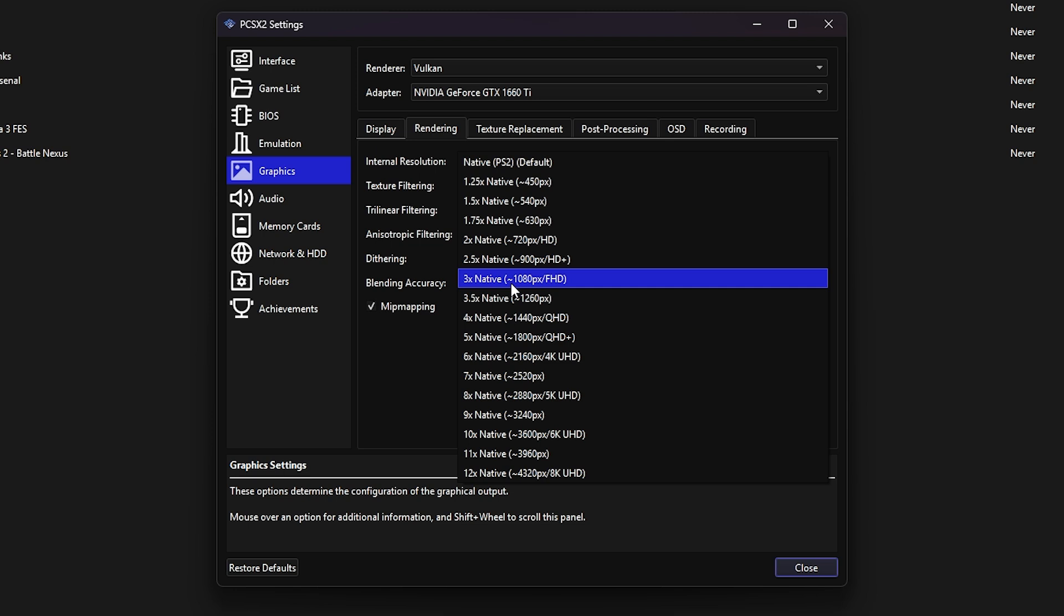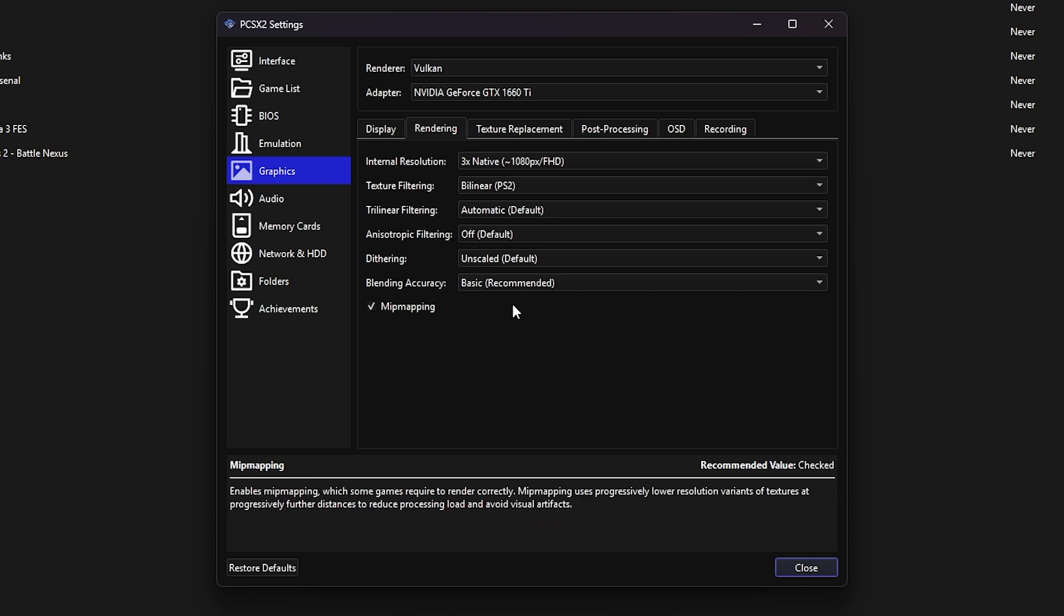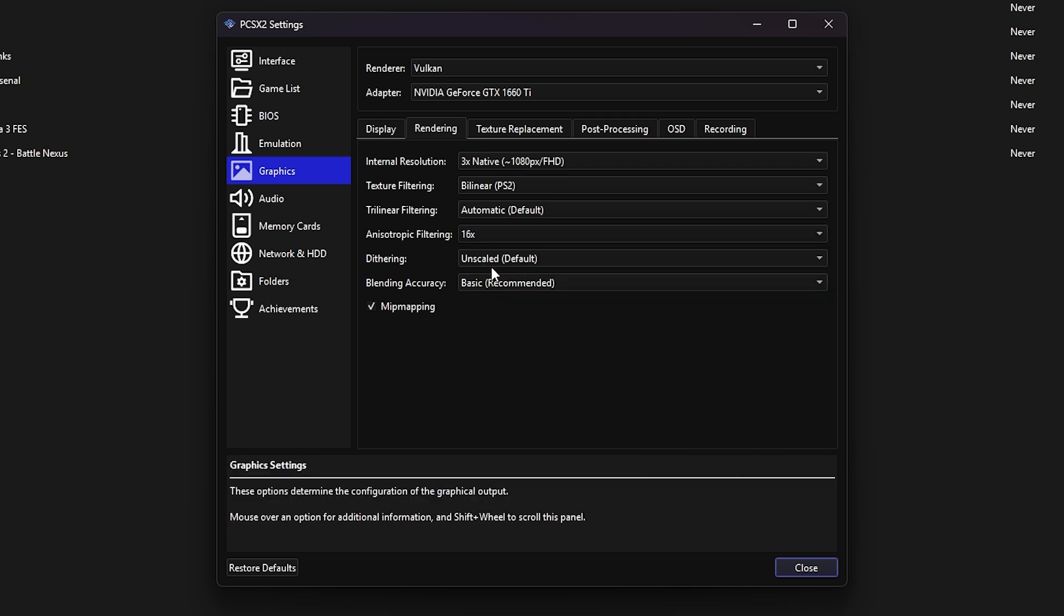If you're on integrated graphics or an older setup, start at native and adjust based on performance. In order to make your textures look crisp, especially at angles, you can set anisotropic filtering to 16x. It has almost no impact on performance, but looks way better. I also usually turn off dithering for cleaner visuals. Most of the remaining options are better left at their default settings. PCSX2 will often auto-detect the best configuration per game. One setting to keep an eye on is blending accuracy. This one is very heavy on the CPU, so only increase it if your system can handle it or if a game recommends it.